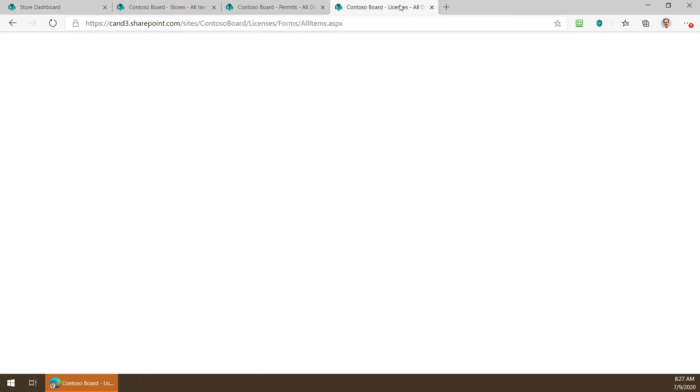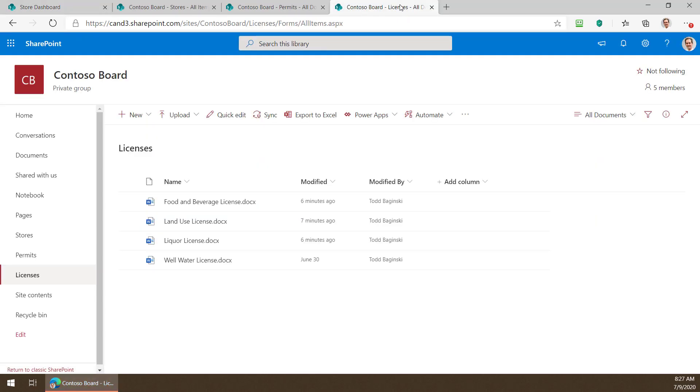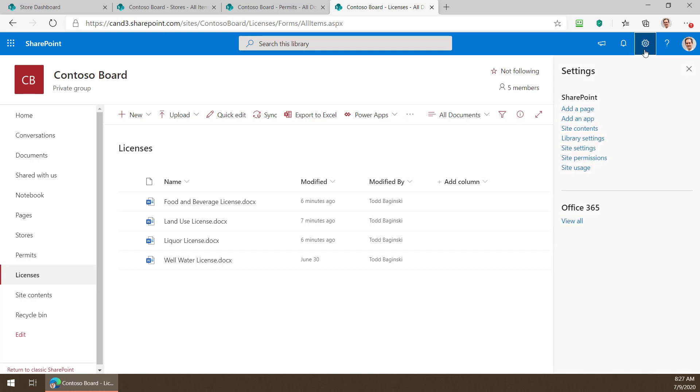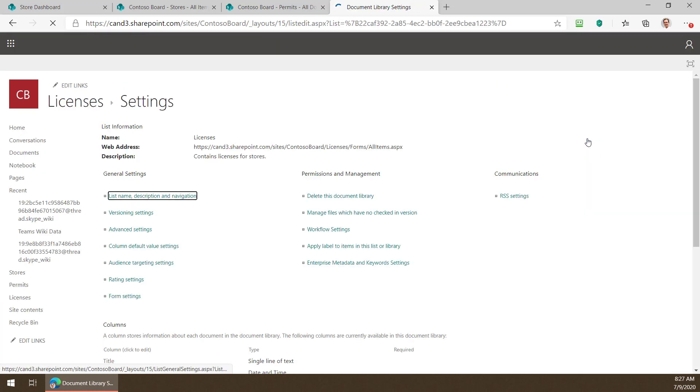Perhaps I'd also like to see something related to the different licenses that those stores need to have to operate. I've created a new list here. It's actually a document library. It's called licenses. And as you can see just a few minutes ago I uploaded several documents here for example's sake. All I have though in this list is a bunch of documents. I don't have them tied to the store at any point.